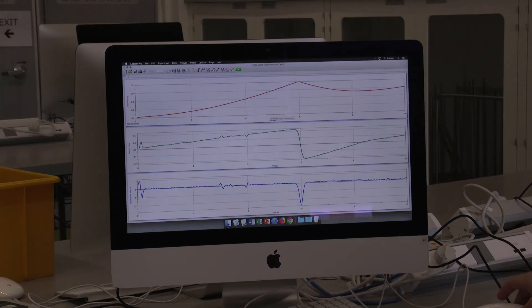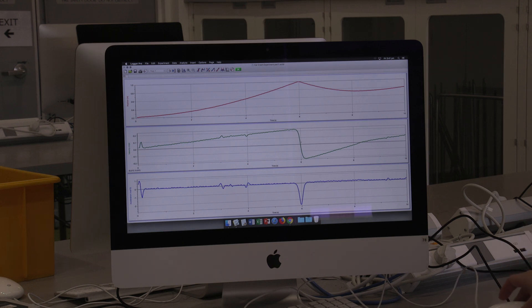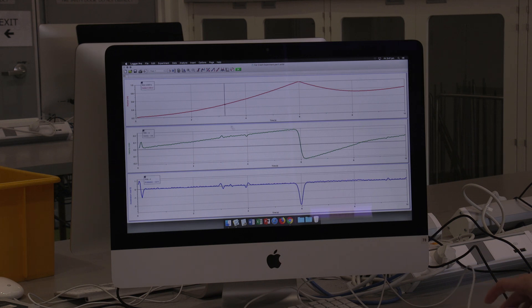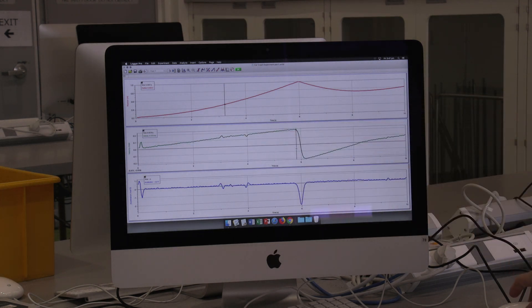The top graph is your position of the car, the middle one is your velocity, and the final one at the bottom is the acceleration of the cart. To analyse these, click the button at the top which has a circle and a vertical line through it. Moving your cursor through it will tell you the velocity before your collision, and then further along it will tell you the velocity after the collision.